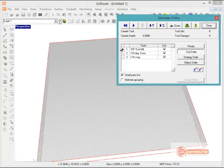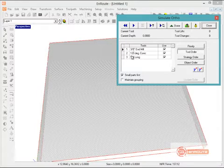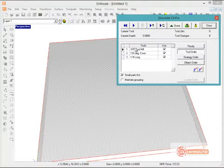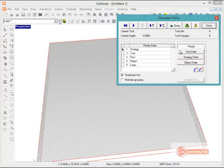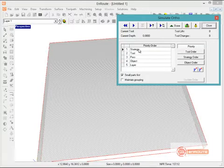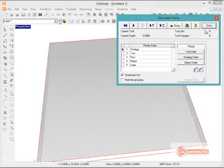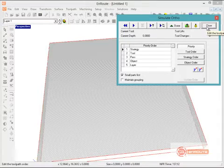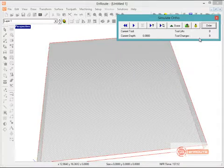If tool order is the top priority, then I would want to set my tool order to be the way I would follow. But if I set strategy as the top priority, then it's going to follow that order I set in the strategy.